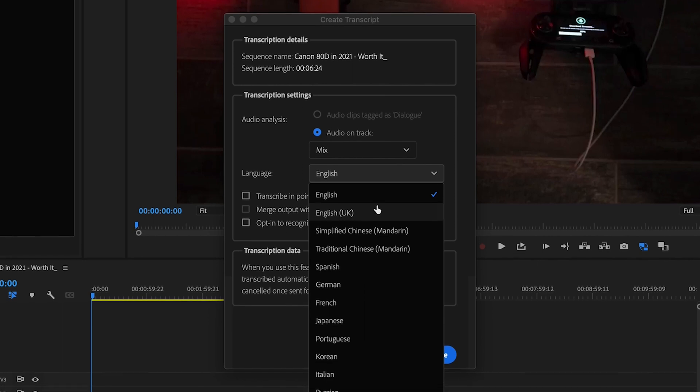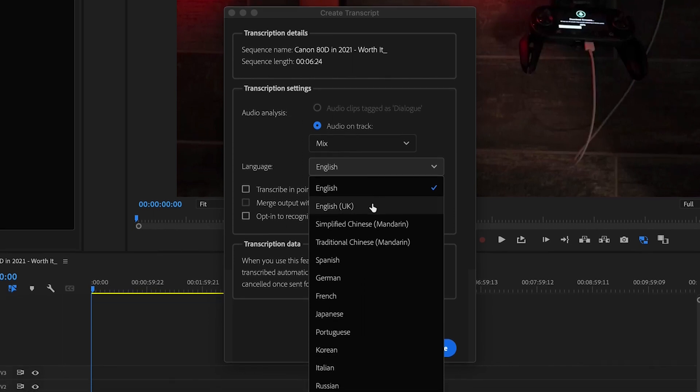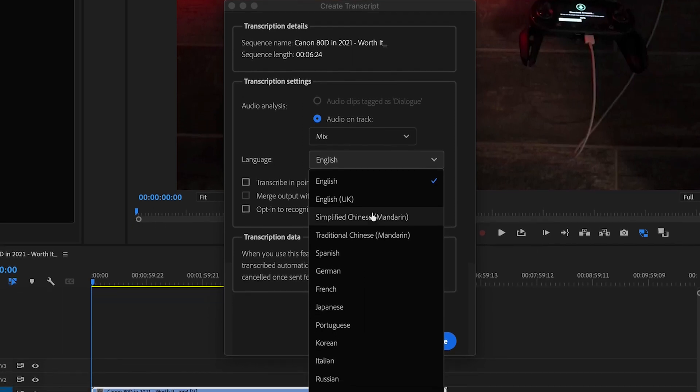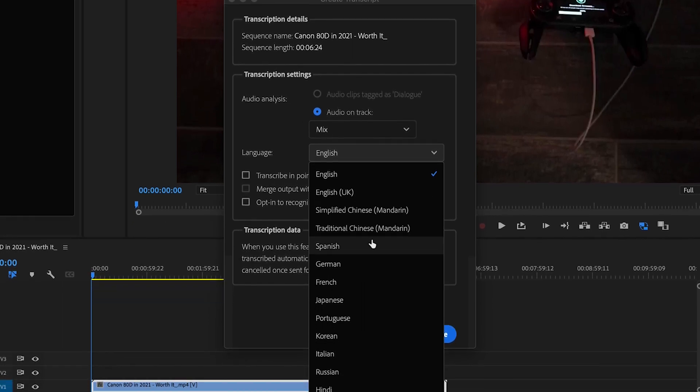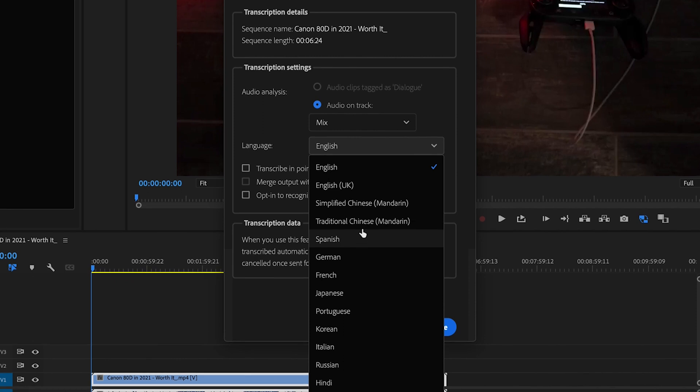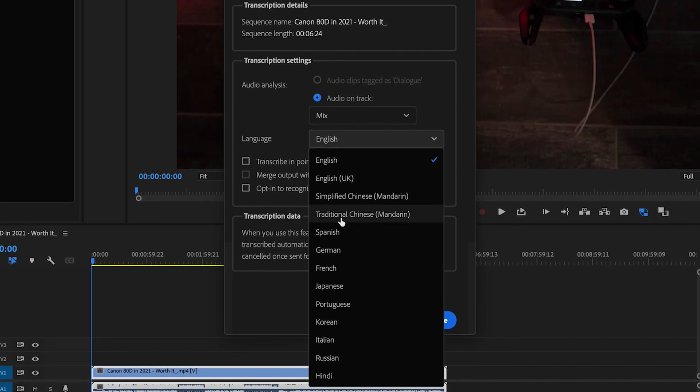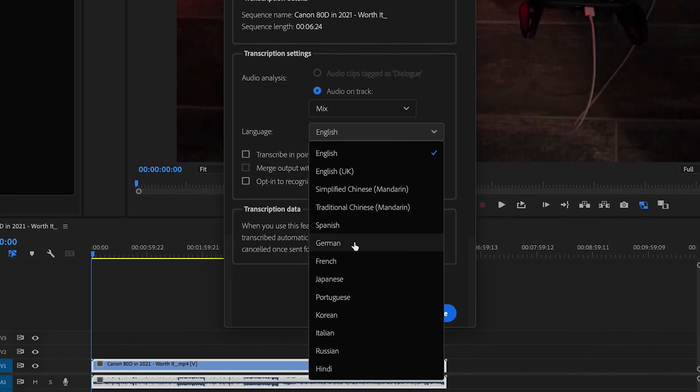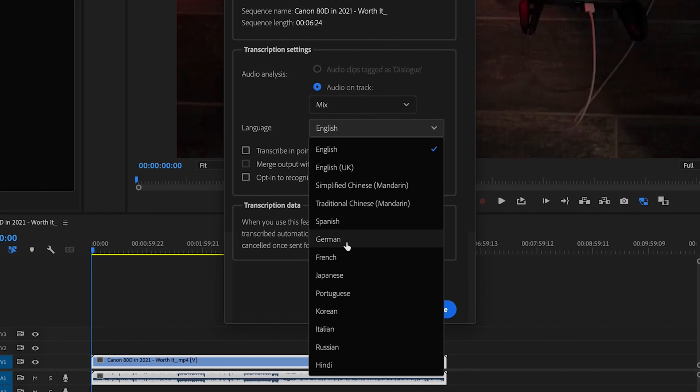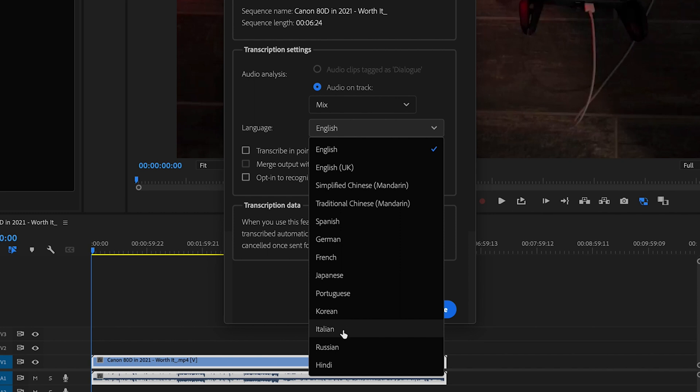There's English, English UK version, simplified Chinese, Mandarin, traditional Mandarin, Spanish, German, French, Japanese, Portuguese, Korean, Italian, Russian, and Hindi are the current languages that Adobe Premiere Pro currently supports for its captions feature.